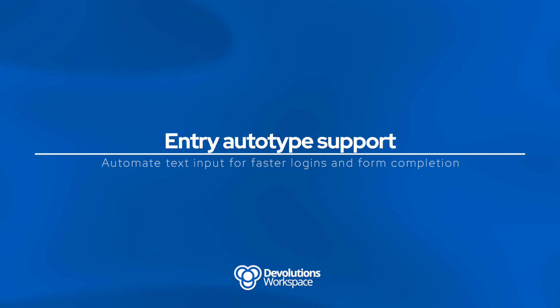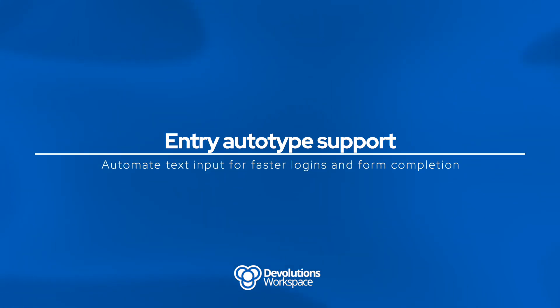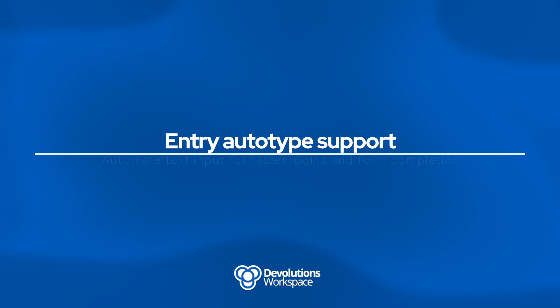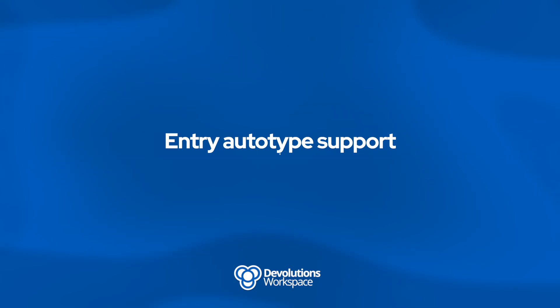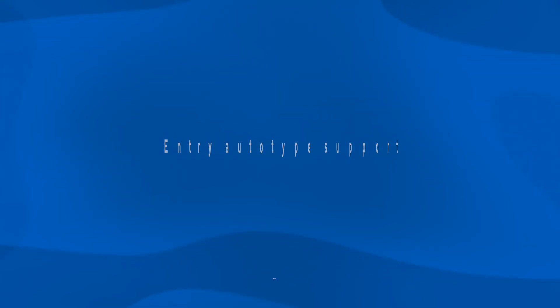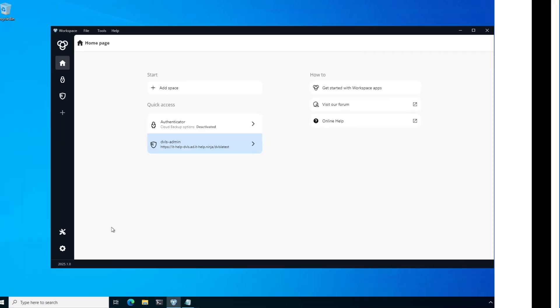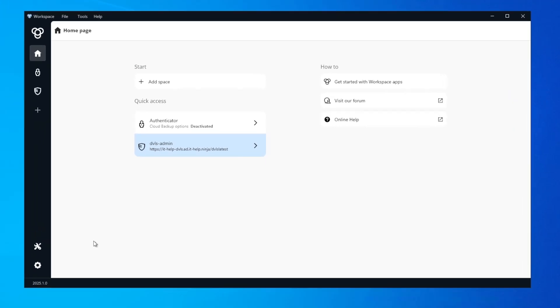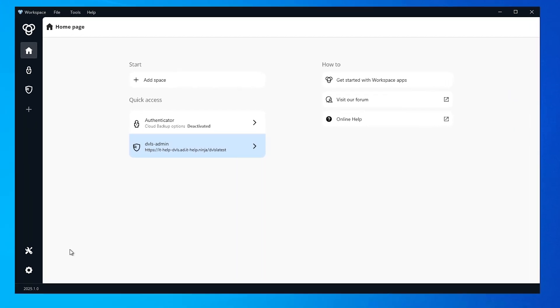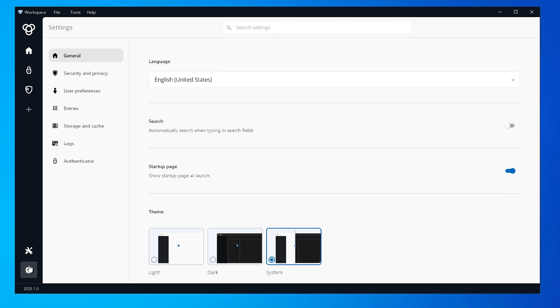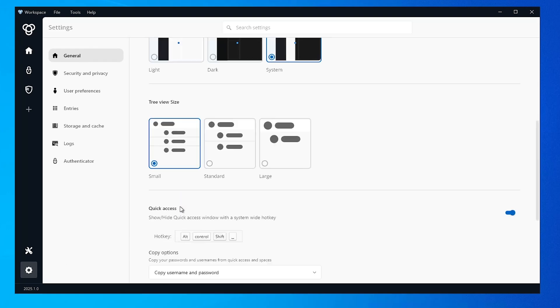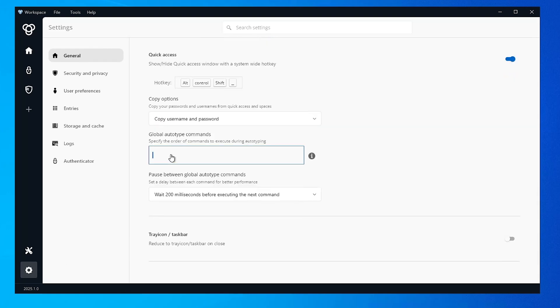Moving on to the workspace desktop application, you now have the ability to automatically input credentials throughout your system using entry auto-type. To configure this, go to the settings section in your workspace and scroll all the way down and you'll see this global auto-type command. I'm going to go ahead and put some properties, username, tab, password as my default here.